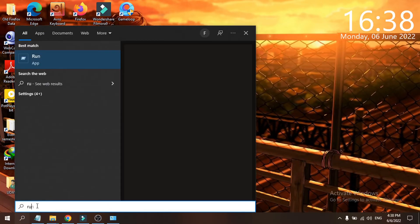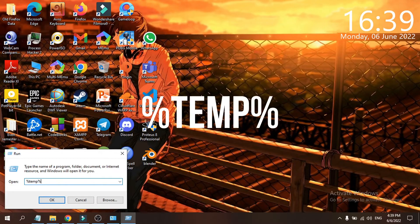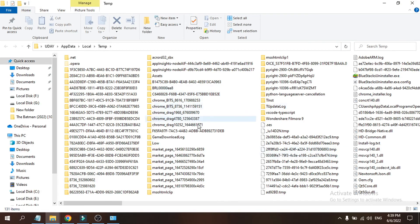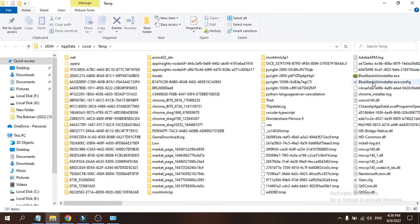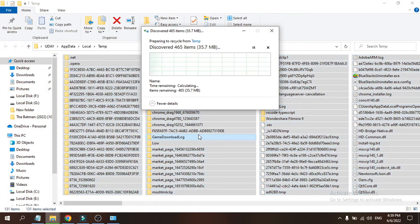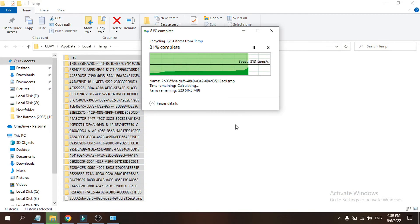Go to the search bar and open the Run dialog. Type %temp% and click OK. You will see some temporary files related to BlueStacks here. Select all the files and click Delete to remove all the temporary files from your PC.